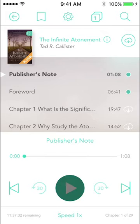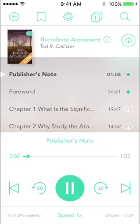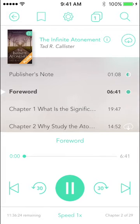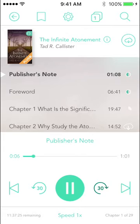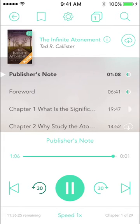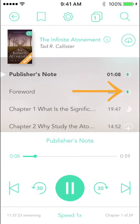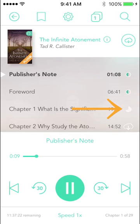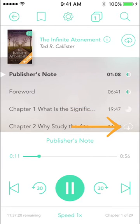Some audiobook services make you download the entire book in one large download or several large batches. Bookshelf is designed with two ways to download your book. The default is set to chapter by chapter — as you listen to a chapter the next chapter begins downloading automatically, so you should never have to wait.